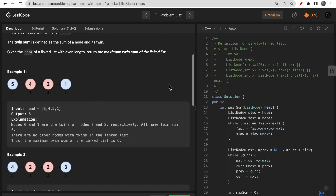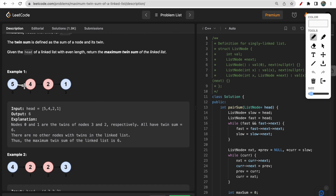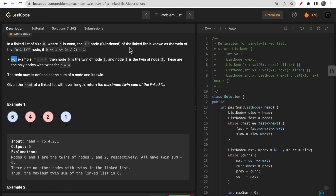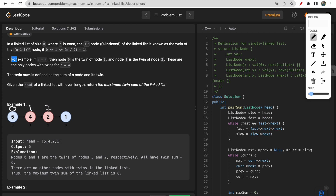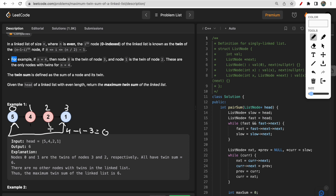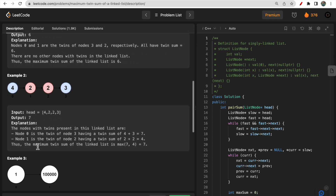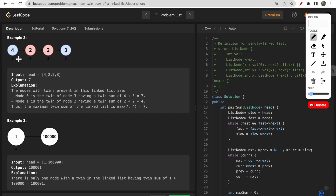Let's say the linked list is 1→2→4→4→2→1. Here index 3 is a twin of index 0 (n=4, n-1-3=0), and index 2 is a twin of index 1. These two pairs are twins. The sum of index 3 and index 0 is six, and index 2 and index 1 is also six, so the overall maximum sum is six.